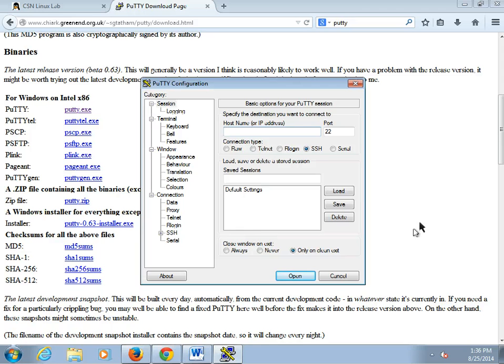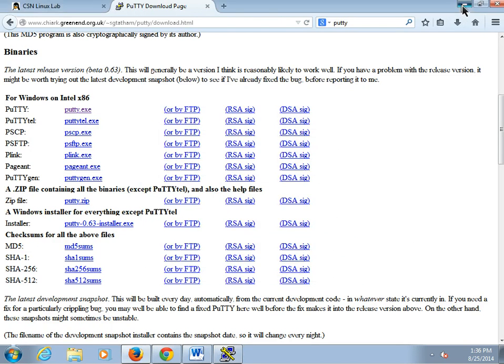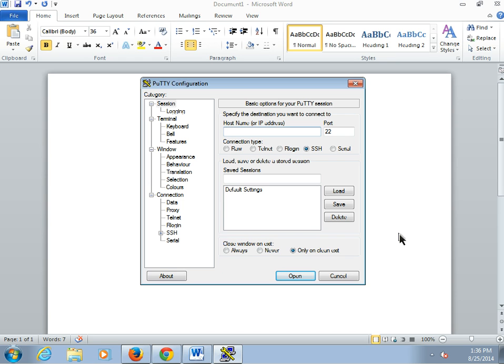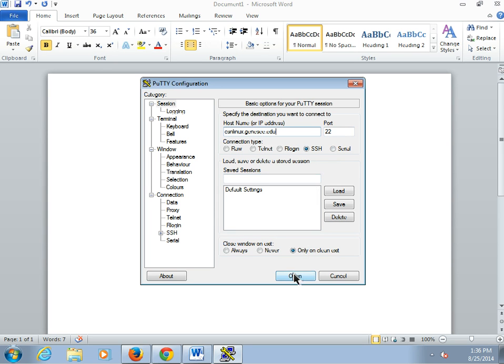Alright. So now we get this interface here, and I'm going to close stuff down so the background's not so noisy. Our hostname is csnlinux.genesee.edu, and the port is 22. That should be all that you need to connect up here. So I'm going to click open.